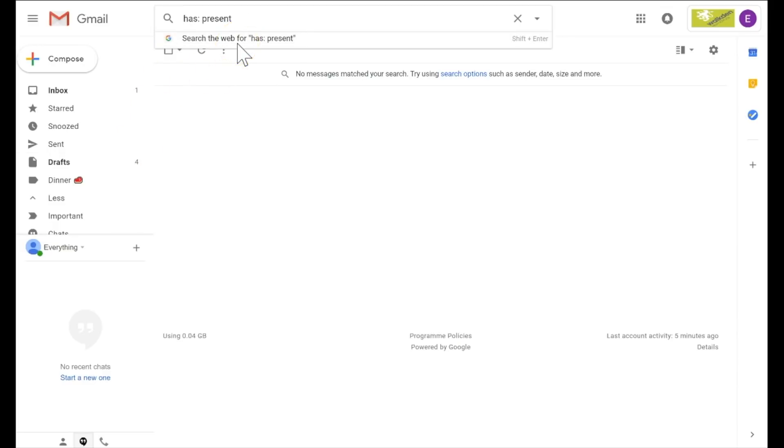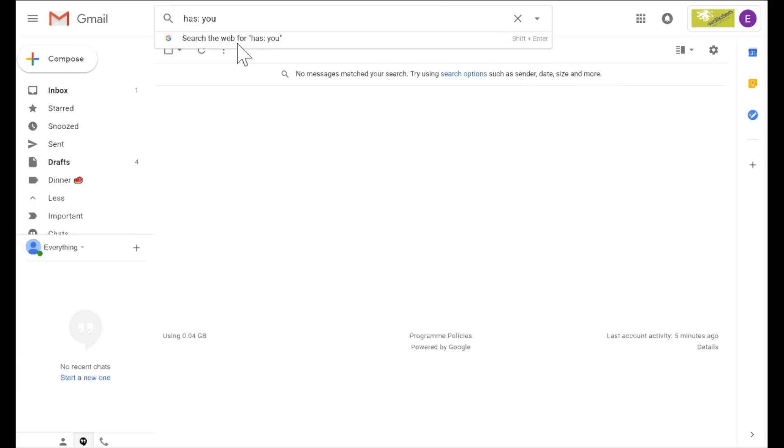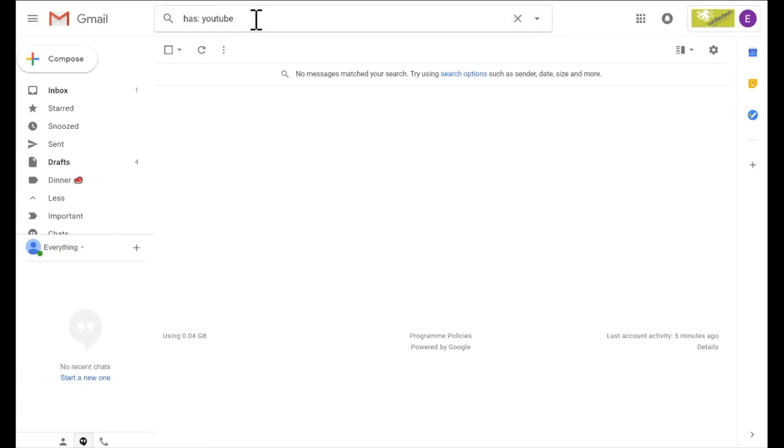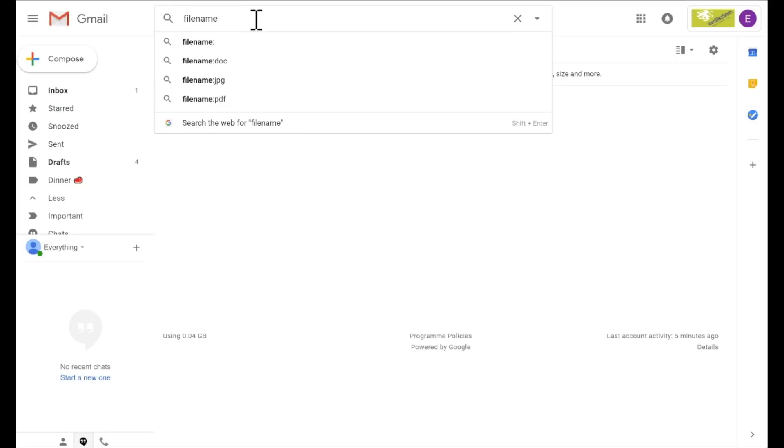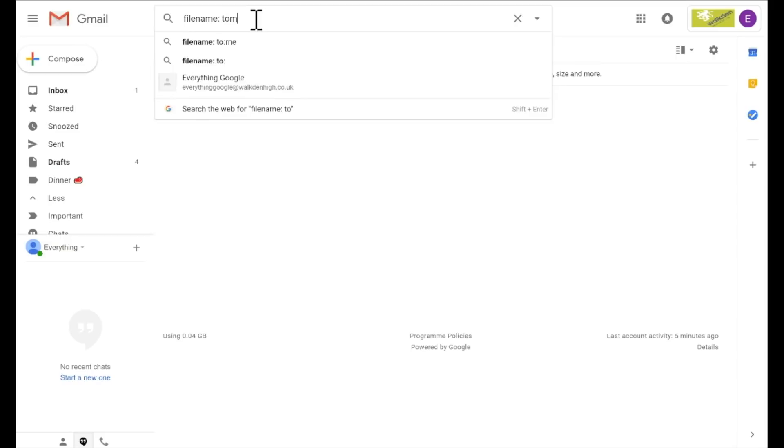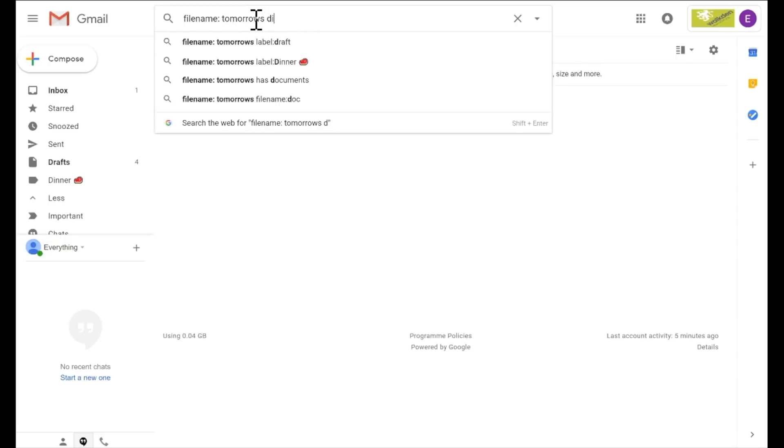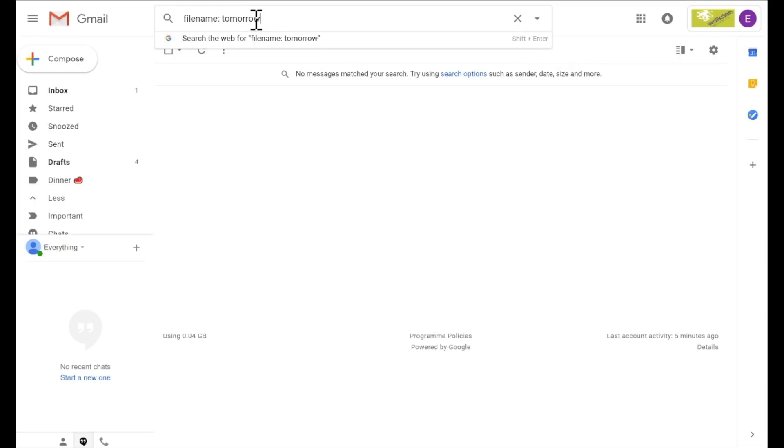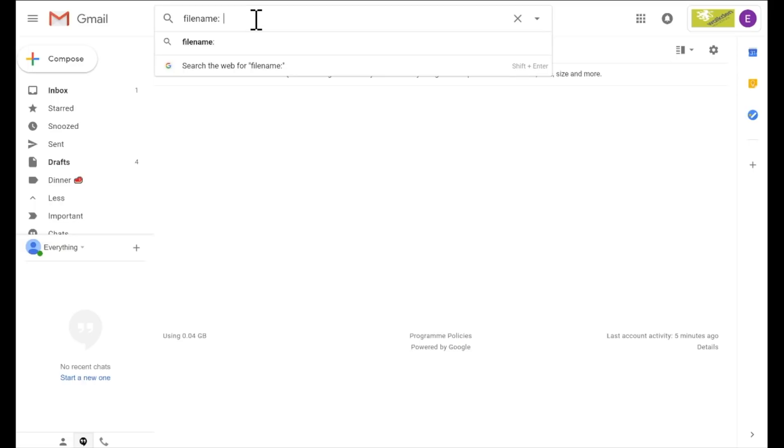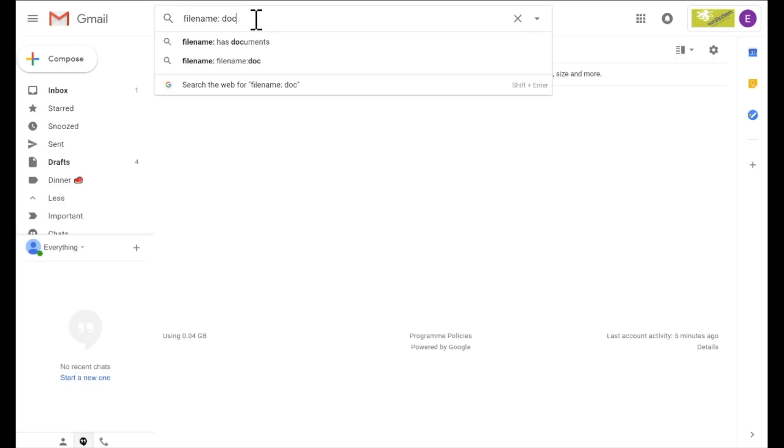If someone sent you a particular file and you know the file name, what you can do is if you type in filename: and then I don't know, tomorrow's dinner, it will search the emails that match that file name. If you don't know the file name but know what the file type is, you can also search by the file type as well. So if I type in filename:PDF, it will find that it's a PDF. If you're still using Word documents and you know it's a Word document that's attached to an email, if you type in filename:doc, it will find everything that's related to a Word document. So if it's pictures, movies, or any files, as long as you know the extension type, you can type that in there as well for you, which is another great feature.